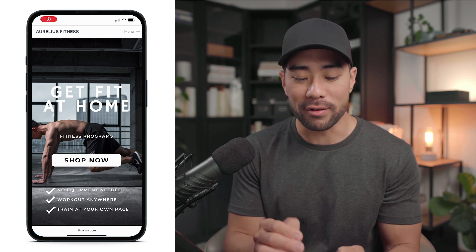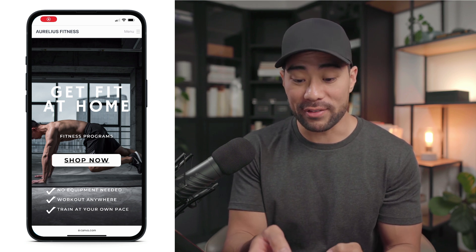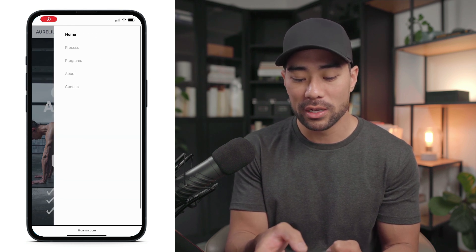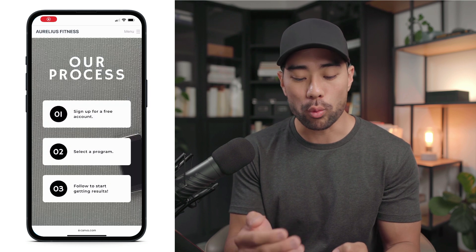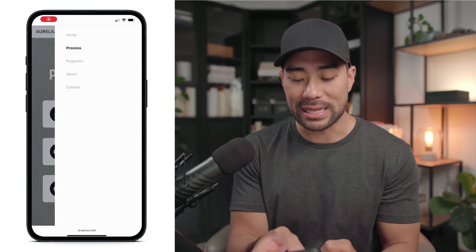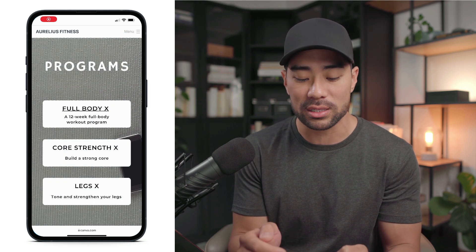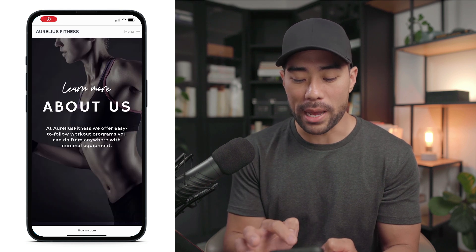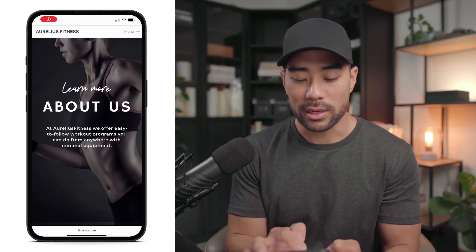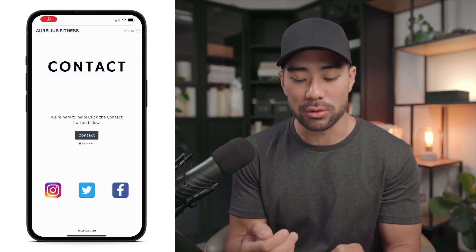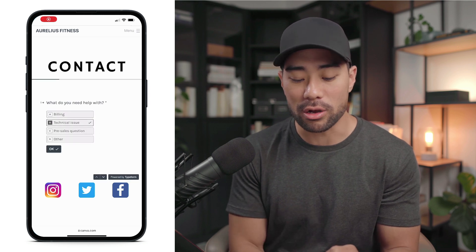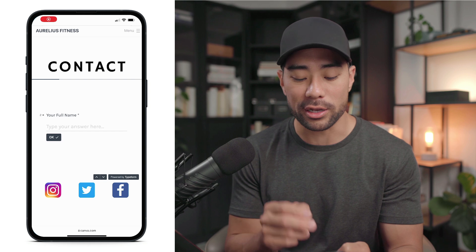What you're looking at is the homepage of Aurelius Fitness — I just came up with this to give you an example. The menu has our process, programs, about, and contact. The process section shows the viewer what they need to go through to sign up. You've also got the programs — you could name this products and services — with full body workout, core strength, and legs. There's also an about page and a fully functional contact page with a form, plus social media buttons at the bottom.